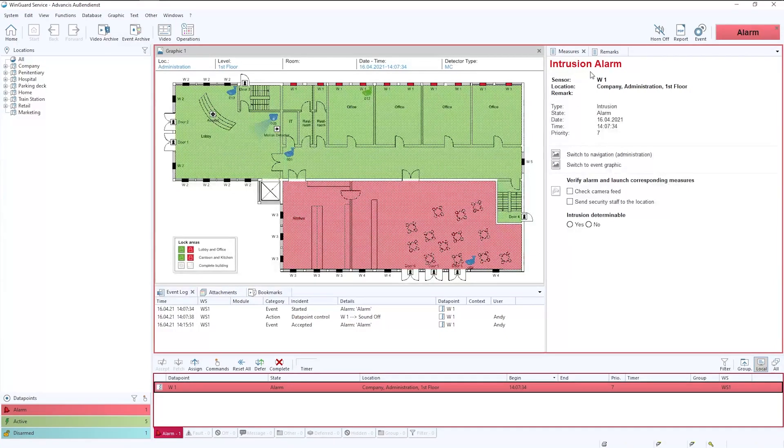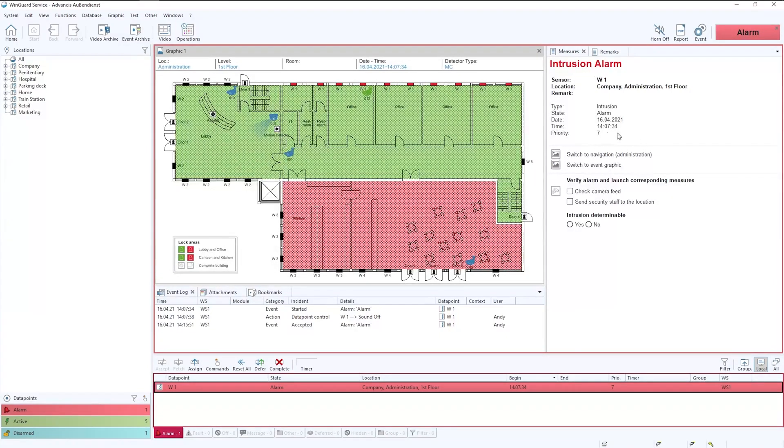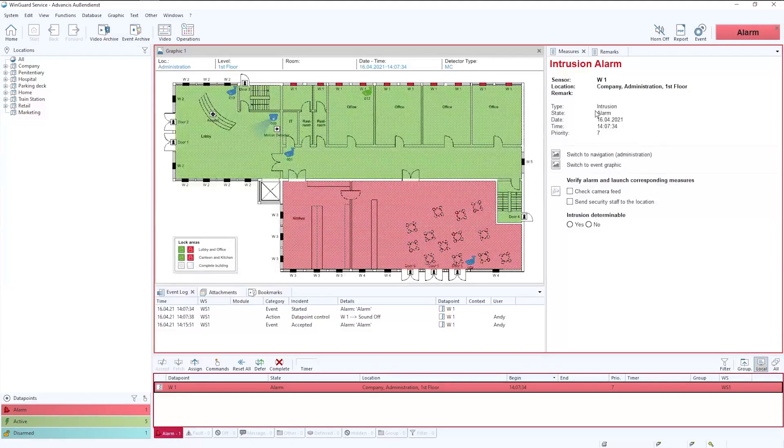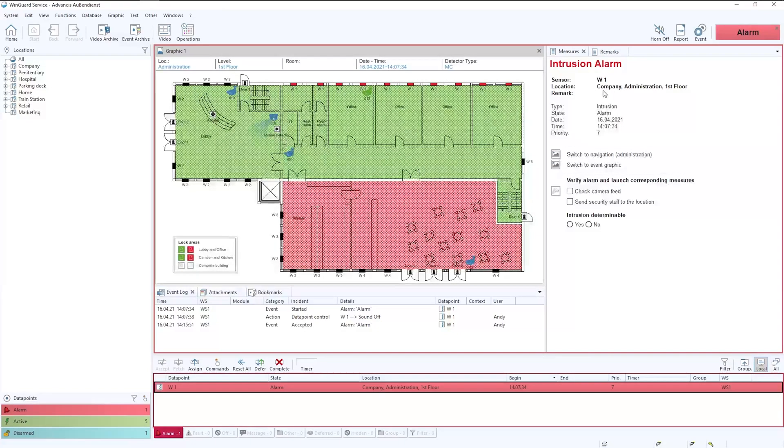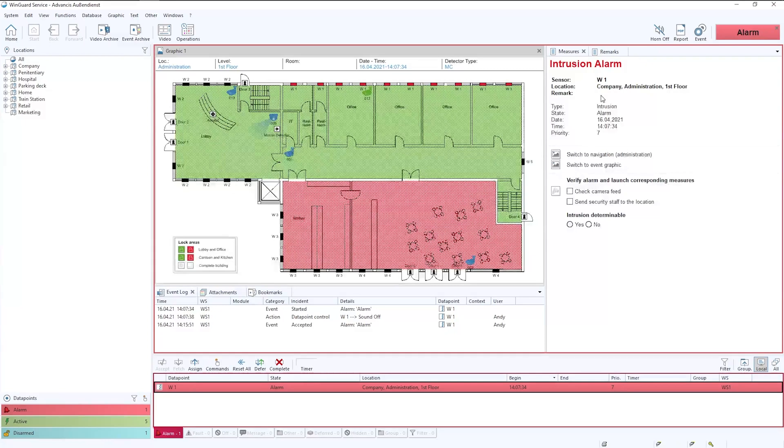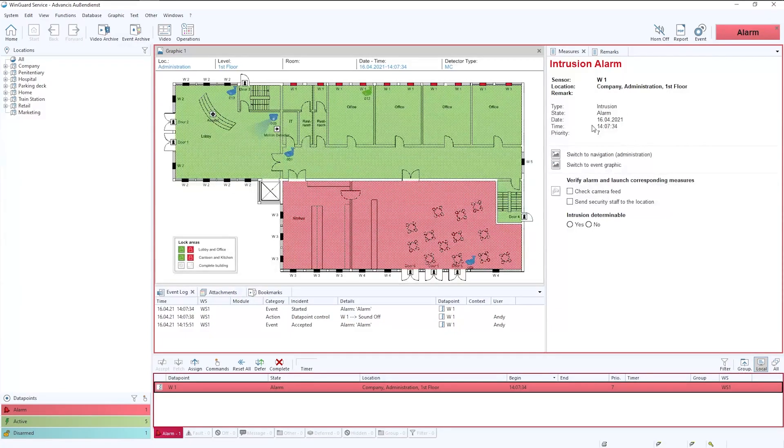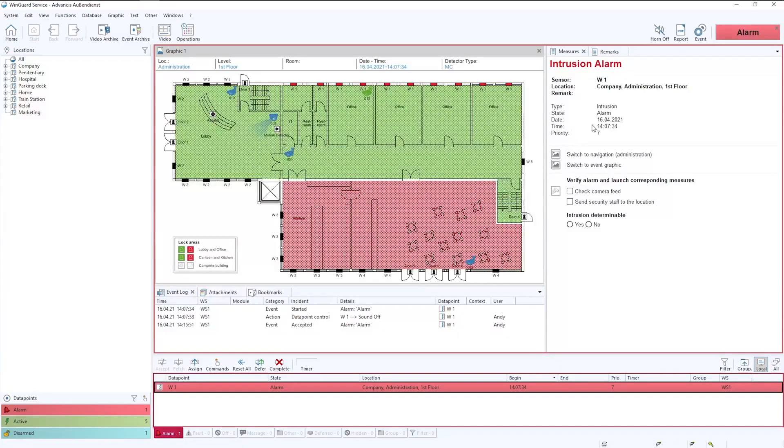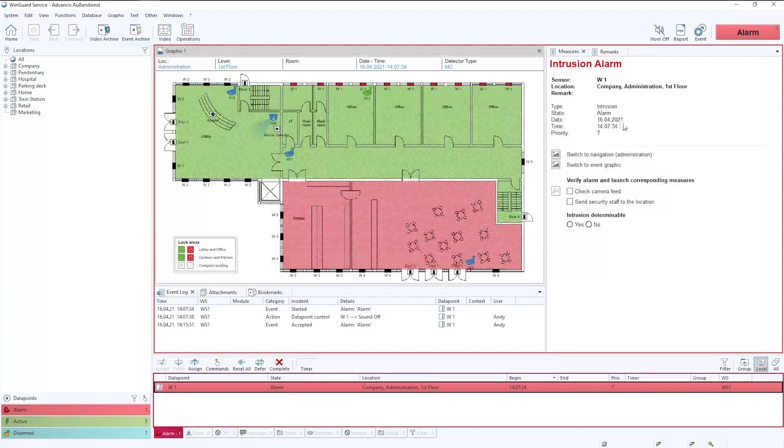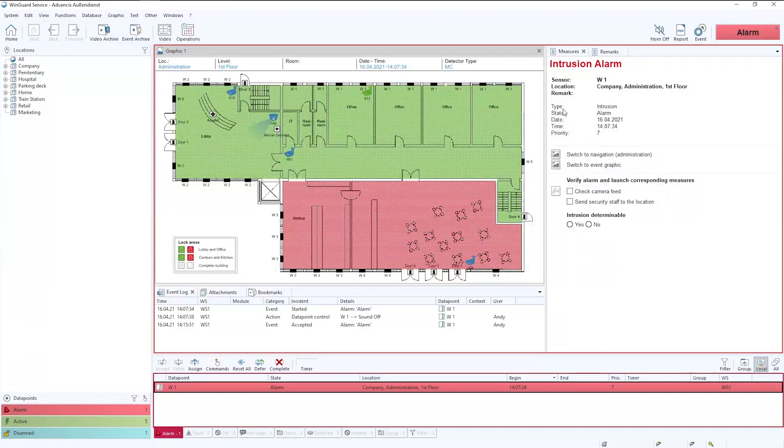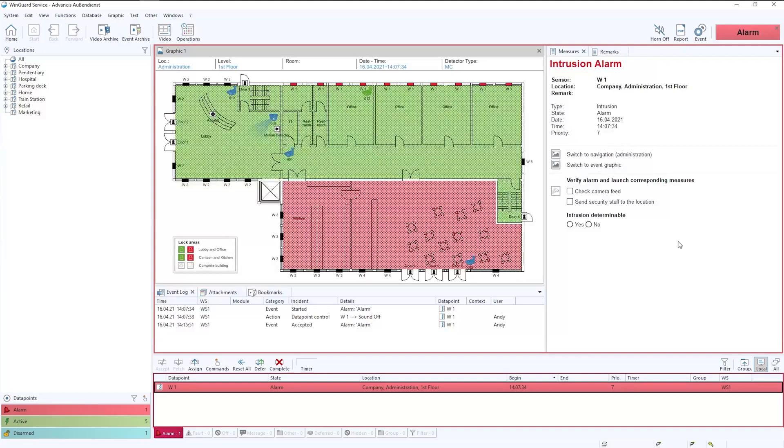At the top we can see it's an intrusion alarm and we can also see a series of static data. This static data just allows us to understand where the alarm has taken place, which sensors become alarmed, and also the type of alarm that's being sent to the system. We also have a date, time, and below priority to give us the information we need. This is what we would refer to as static data.